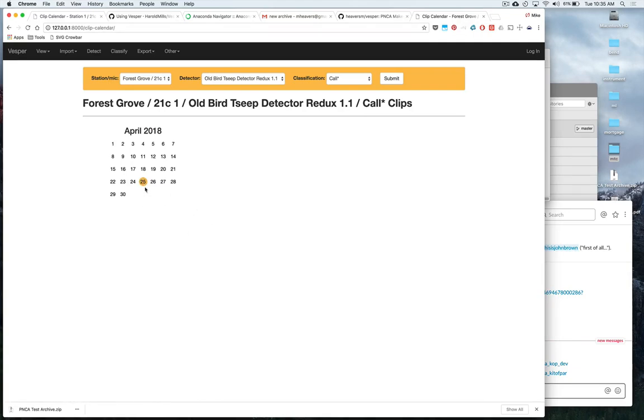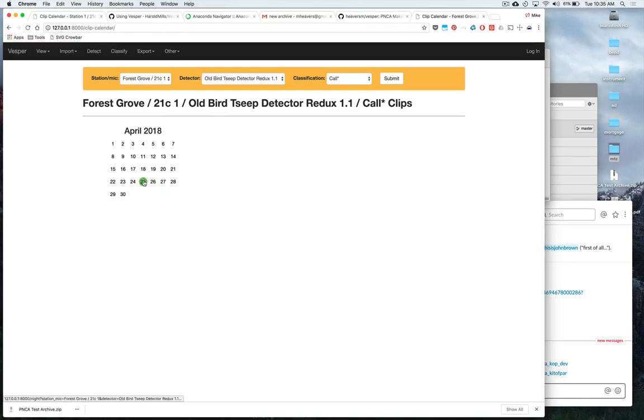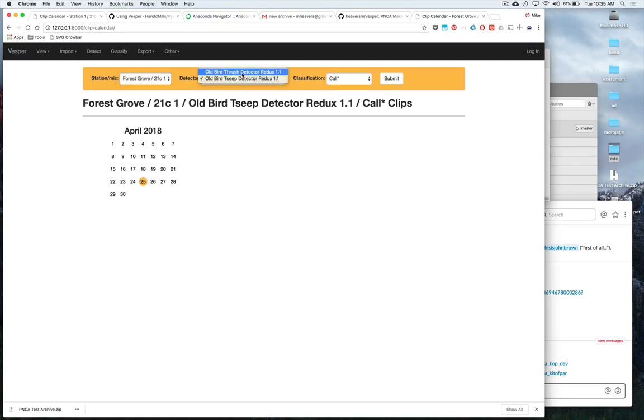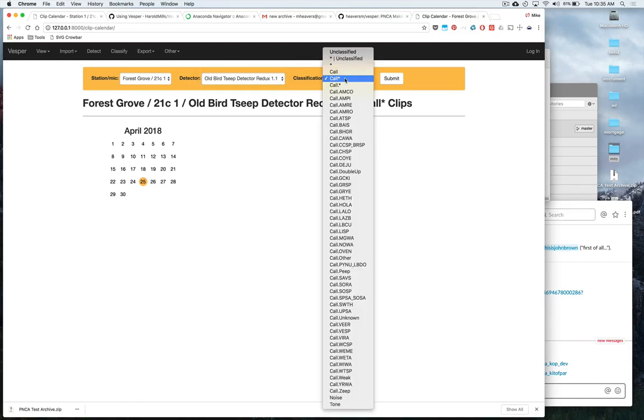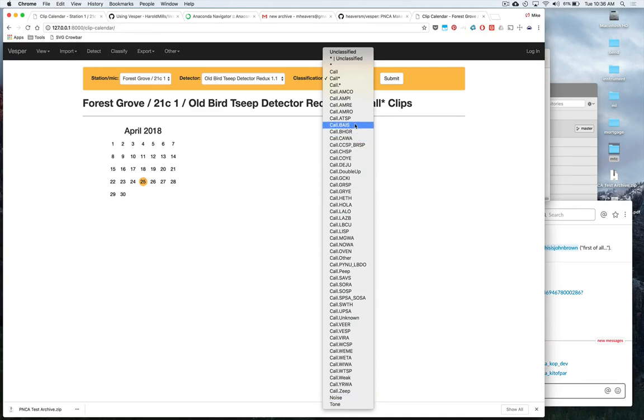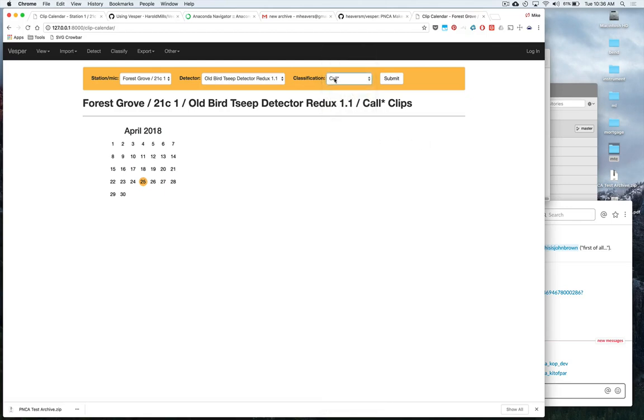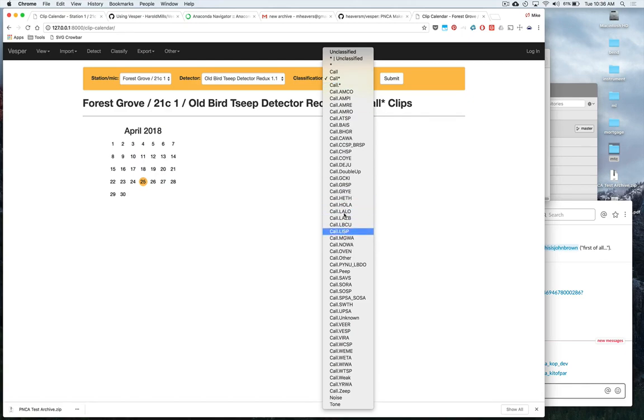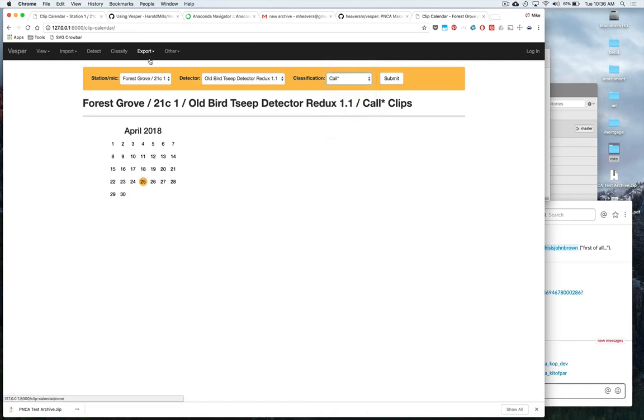So again these clips were already processed so we have a circle on the date for the 25th where some recordings were made. We have our station here. We have the detectors that are used. So seep and thrush are the two that have been enabled for this project. And then all these are classifications for types of birds as well as some other random ones like noise, tone. These are all classifications that can be assigned to our clips. And we can filter what we've detected here by these different abbreviations. These different call types and noises.